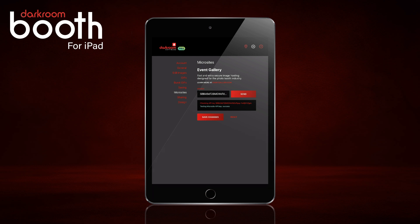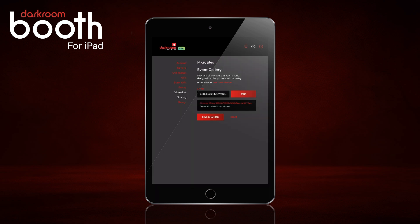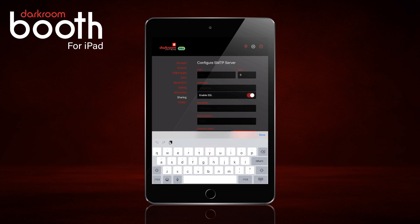The next thing we're going to do is move on to email. Click Save Changes and then Sharing. We're going to click under SMTP Server and set up a Gmail account. The host for that is smtp.gmail.com.